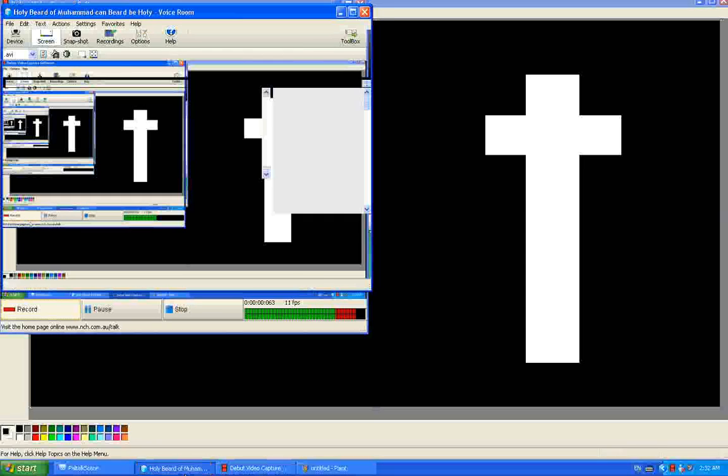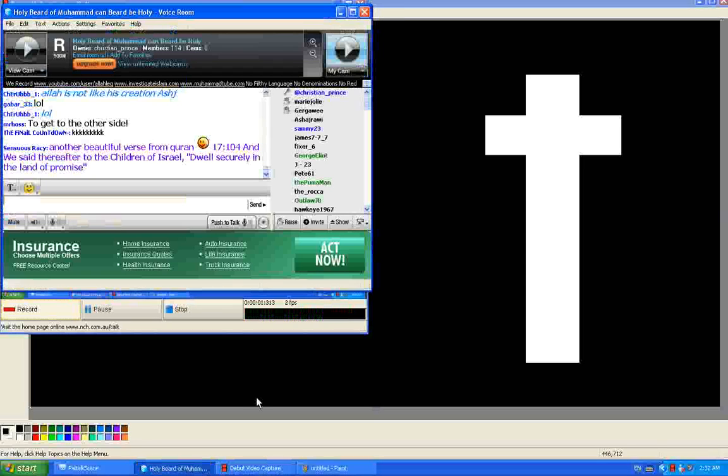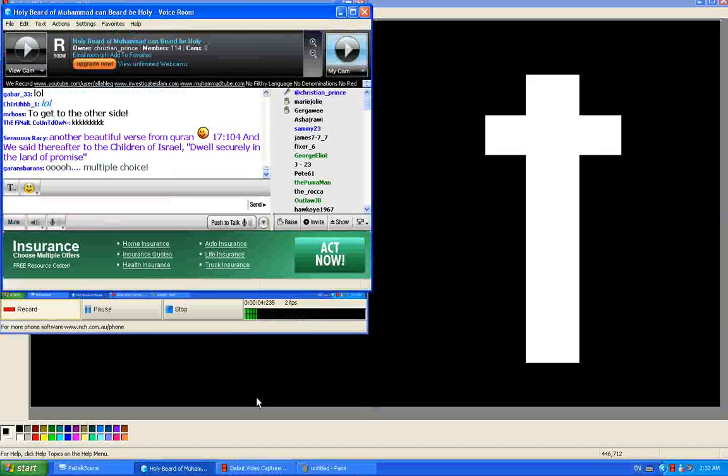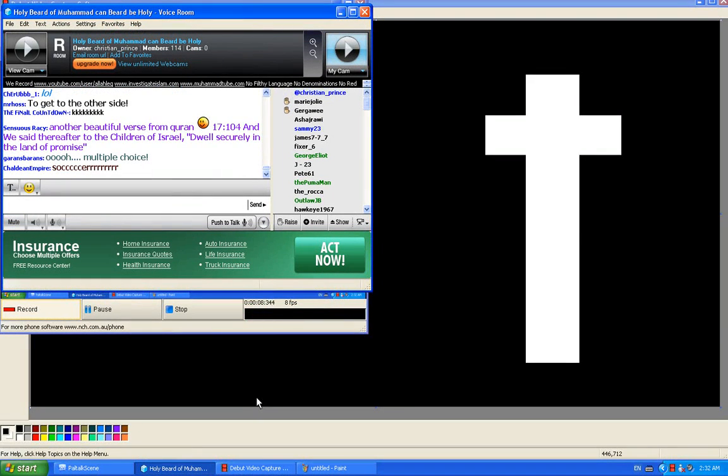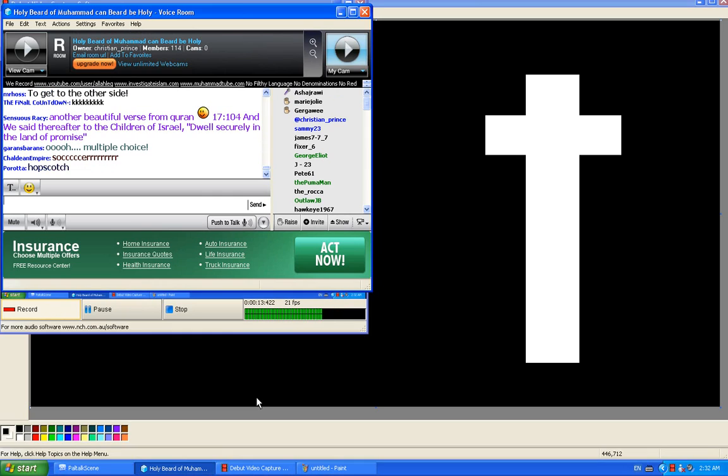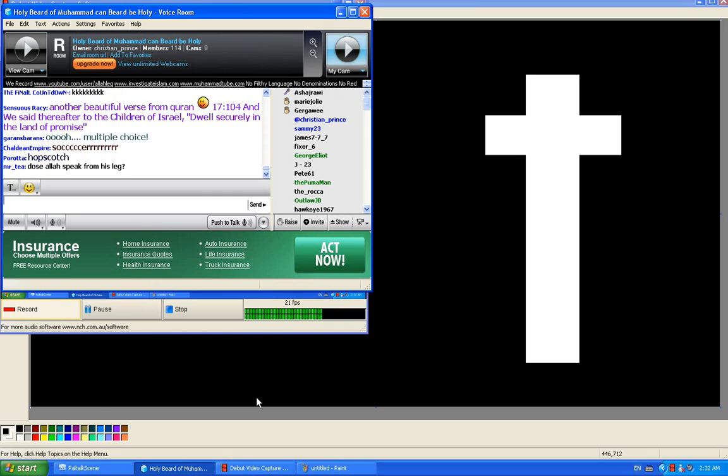He want to walk, or he want to jump? Why Allah has a leg? These are the questions that I can apply to every religion, including Christianity. These questions are meaningless.